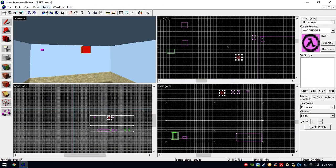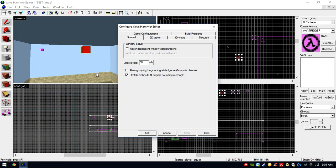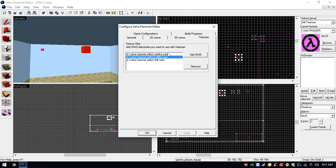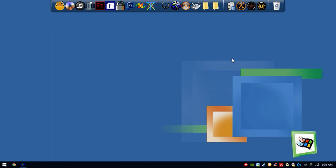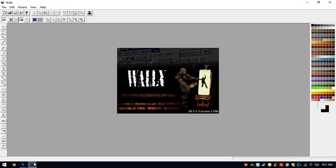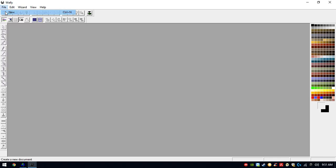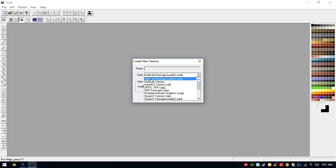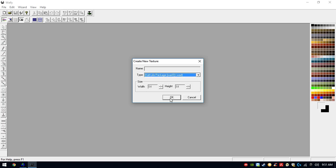As you noticed in the initial part of the video, you were able to go to Textures and select different WAD files. Without WAD files, you won't have any texture to work with. But let's say you wanna add your own textures — we're gonna create our own WAD. Close this and create your own WAD with this little program called Wally. Go into File, New, and select Half-Life Package. Make sure to do that and select OK.